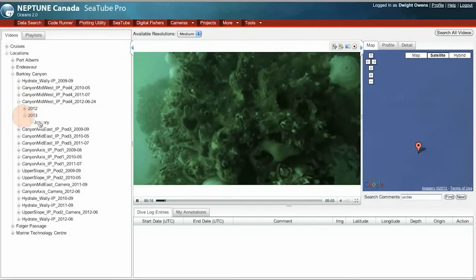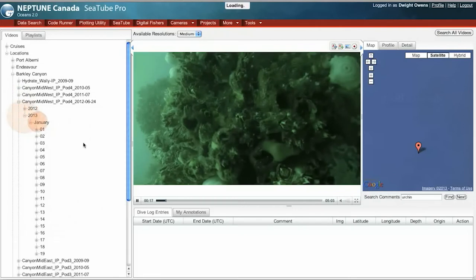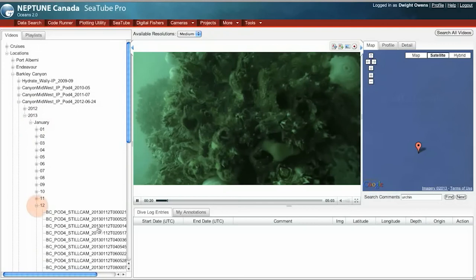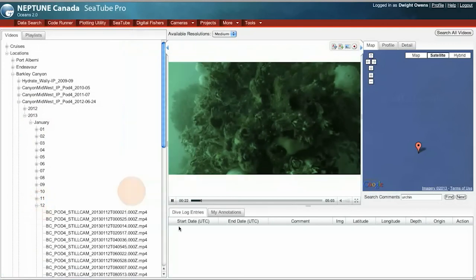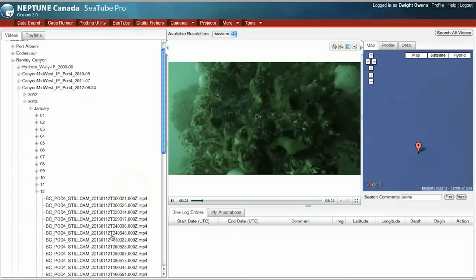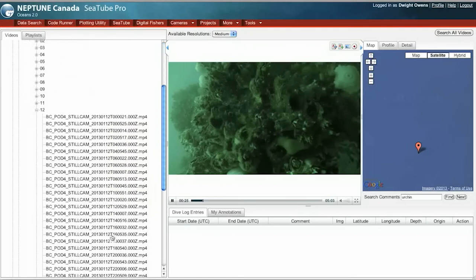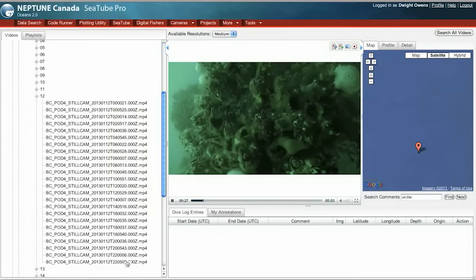Actually, let's go into 2013. We'll look at January 12th. Scroll this over. And let's take a look at this clip here.